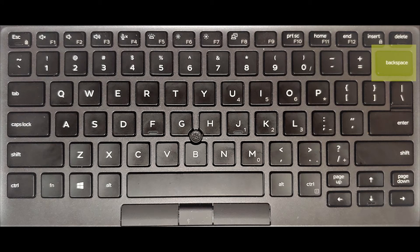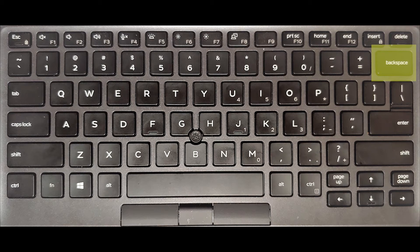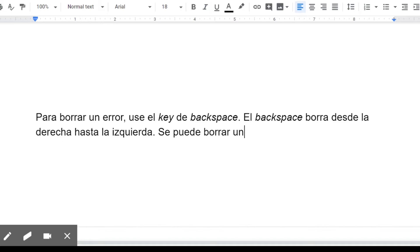To erase a mistake, use the Backspace key. Backspace erases from right to left. You can erase just one character or letter at a time, or more if you press and hold.